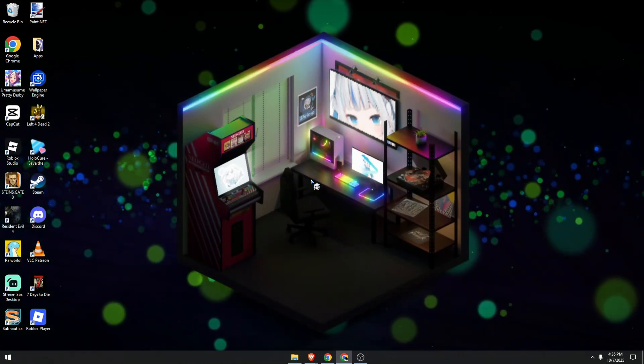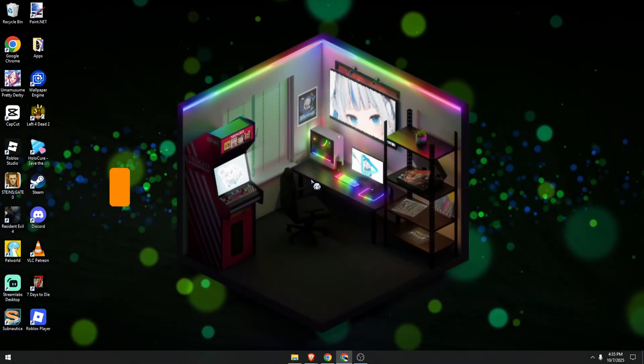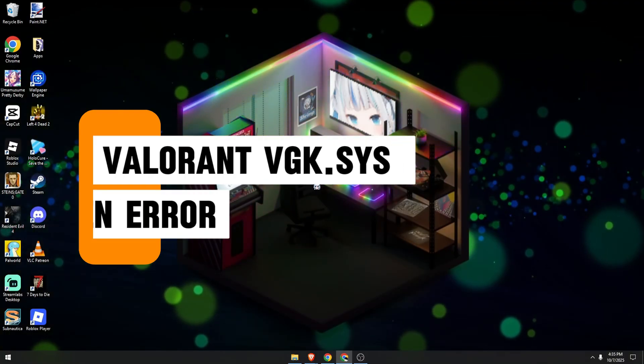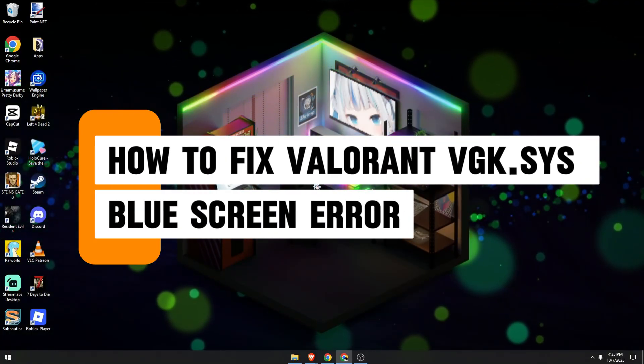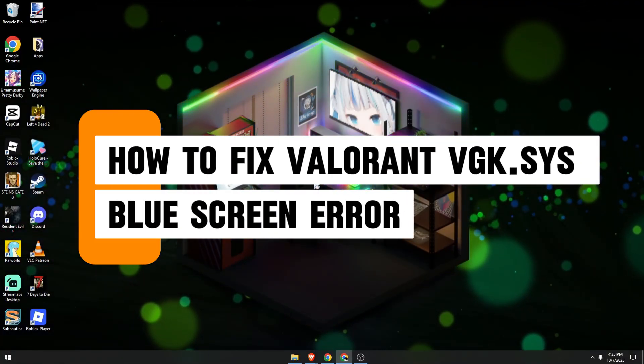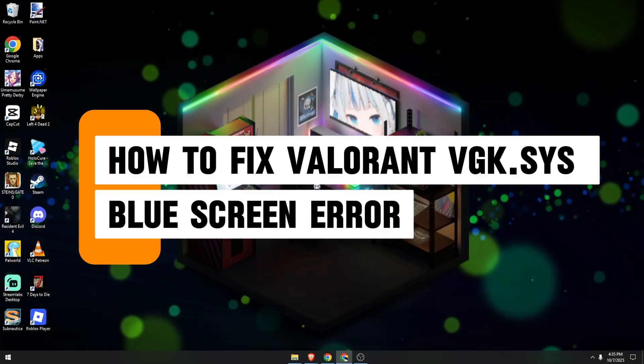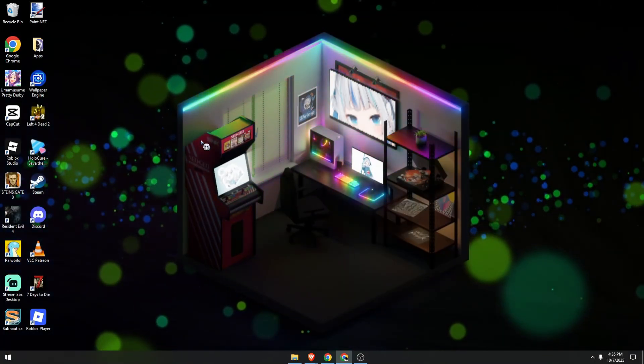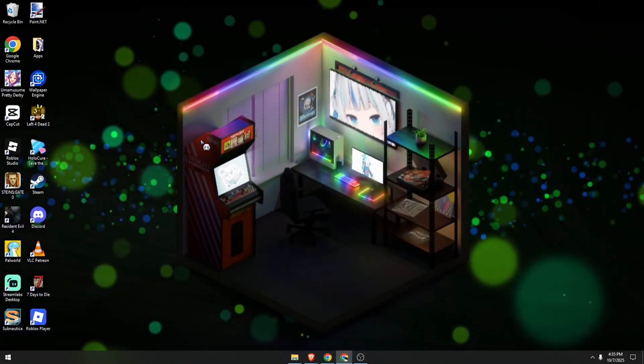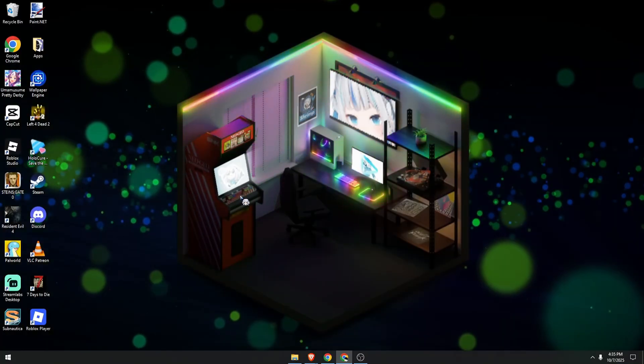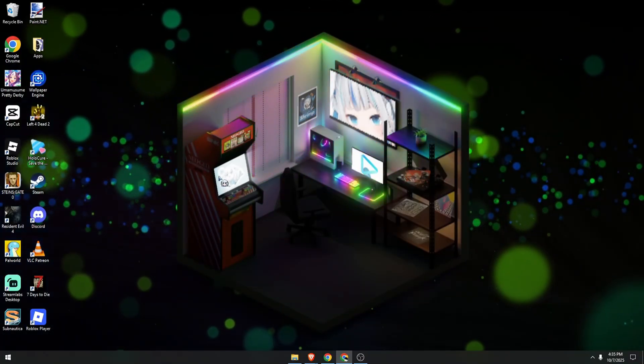Hello guys, in today's video I'm going to show you how to easily fix the Valorant vgk.sys error step by step. This issue usually appears due to system permissions conflicts or security settings, but don't worry, we will fix this right away.